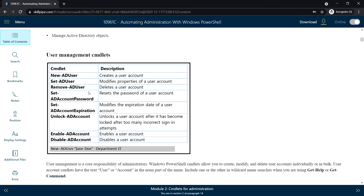Here are some command lets for managing users. For example, New-ADUser to create a user account. To change the properties of a user account we can use Set-ADUser. To remove the user account, Remove-ADUser. To reset the password, Set-ADAccountPassword, and Set-ADAccountExpiration to set the expiration date for a user.